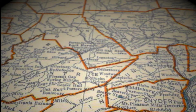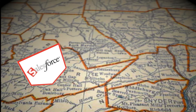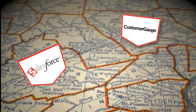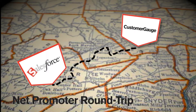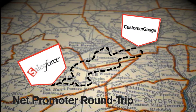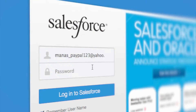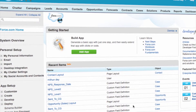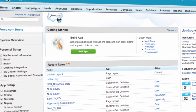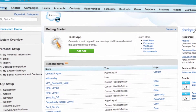Have you got Salesforce? Do you feel that your customer data has been kept inside for too long? Well, let's go on a Net Promoter round trip. We're going to show you how you can use your existing customer records in the popular CRM system Salesforce.com and automatically survey it using the Net Promoter platform CustomerGauge.